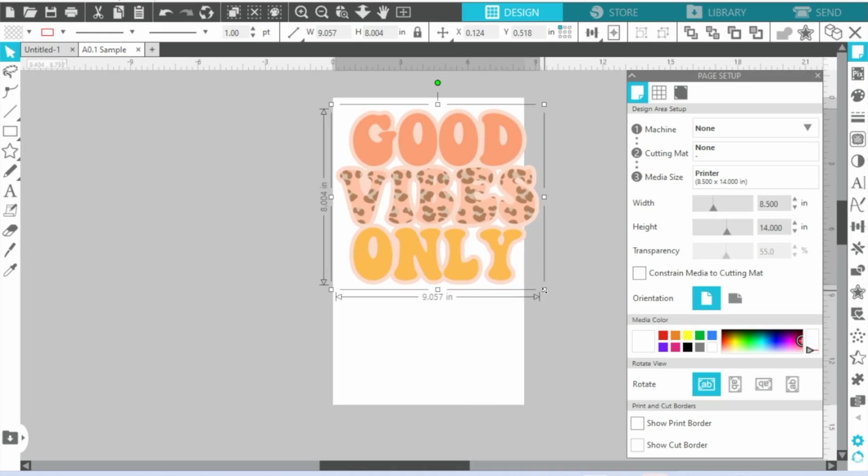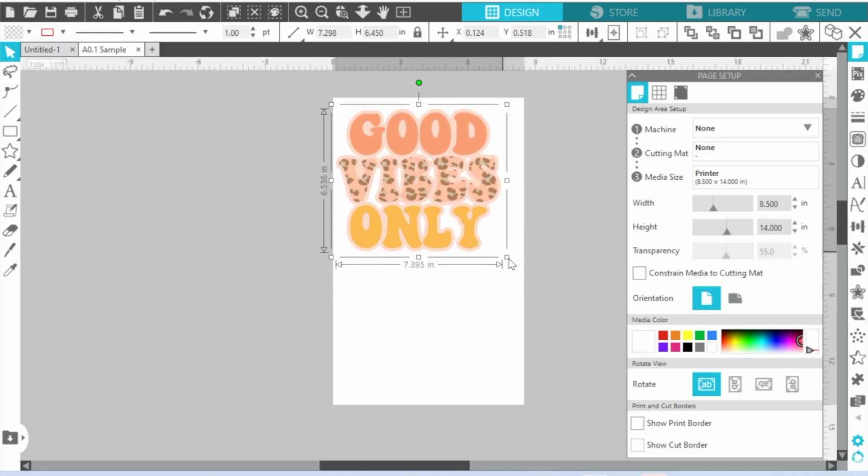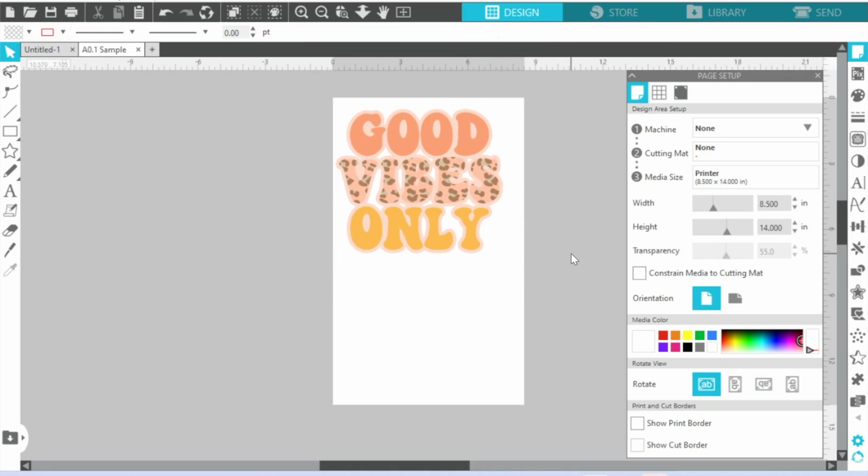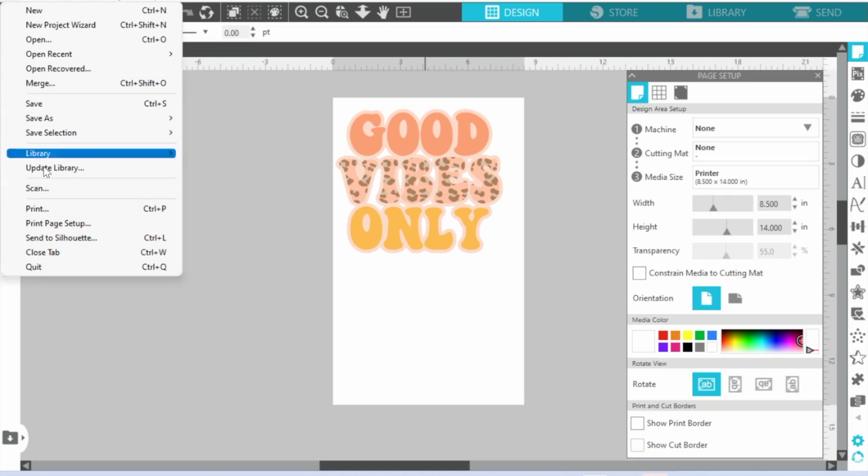So in this case we need to make our design a little bit smaller, so we'll do that there. Okay, now you are ready to print. So you're going to go to File again and this time you're going to click Print.